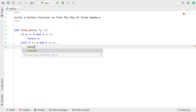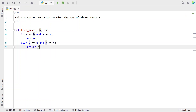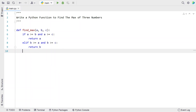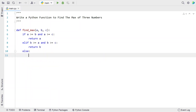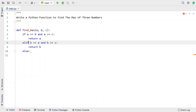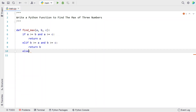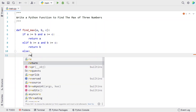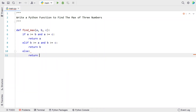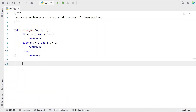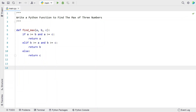We use a return and return the value of b. In the final block, we use an else block — if these two statements are not true, we declare the value of c as the max. We directly declare c as the maximum. So this is the Python function to find the maximum of three numbers.